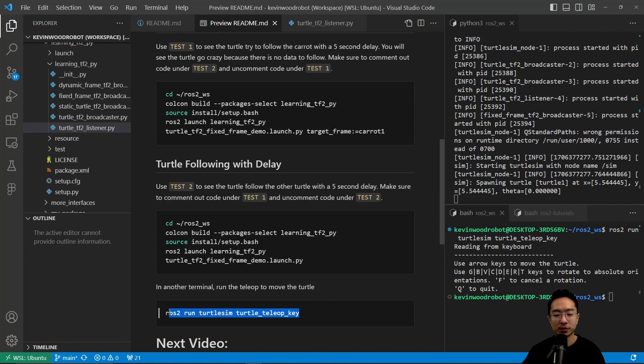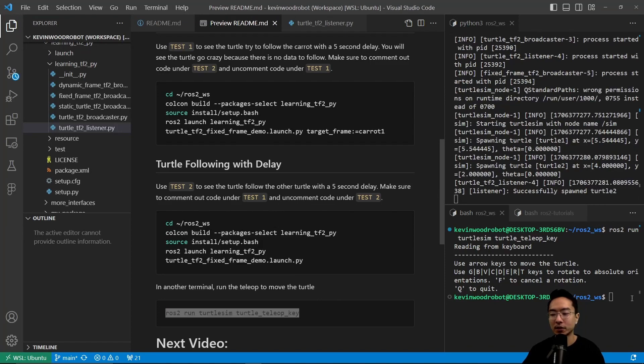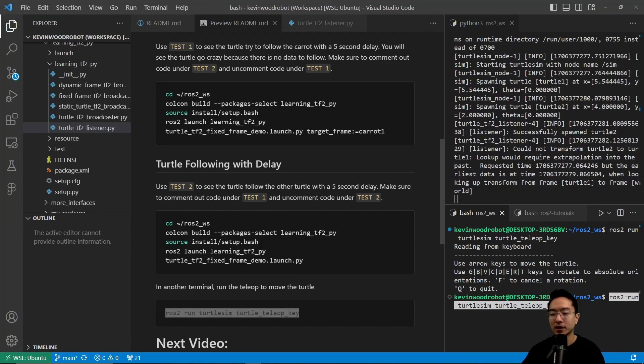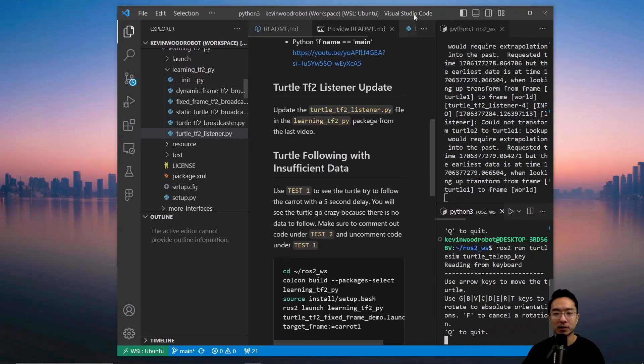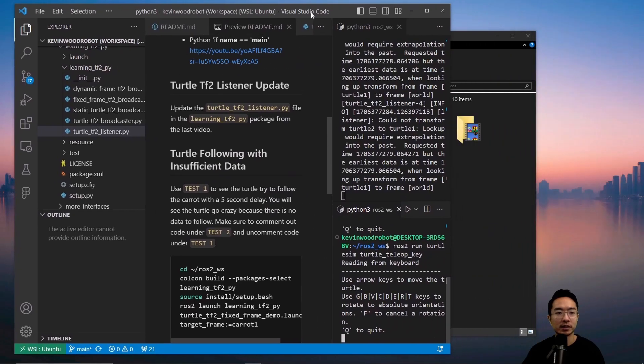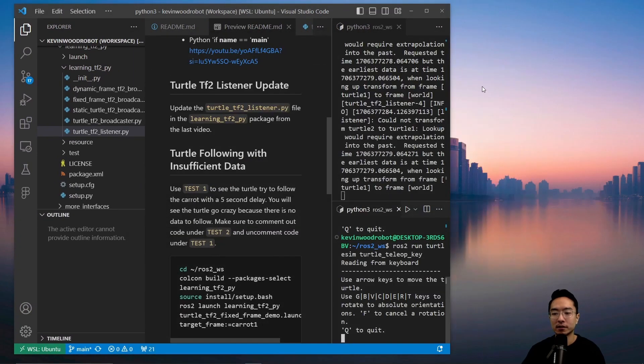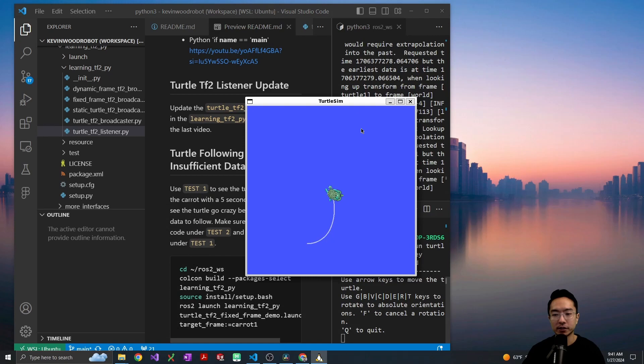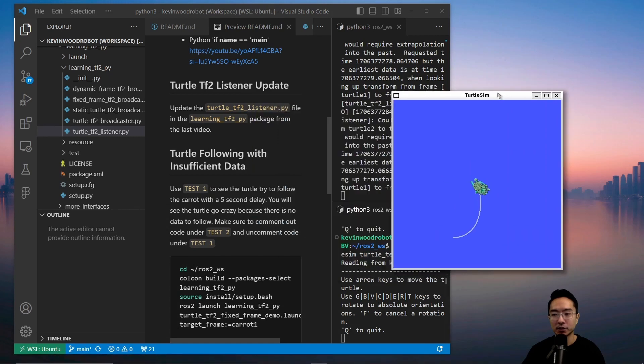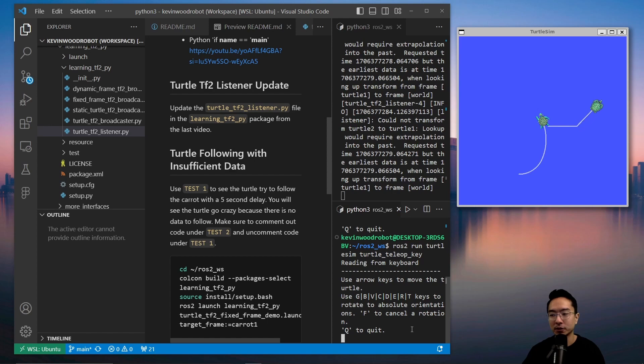Then here we want to run a tele-op in our other window. This will allow us to command the turtle and see it follow. Here you can see our turtle is ready to follow. And you can see as I move one of the turtle, five seconds later the other turtle will start following as we expect.